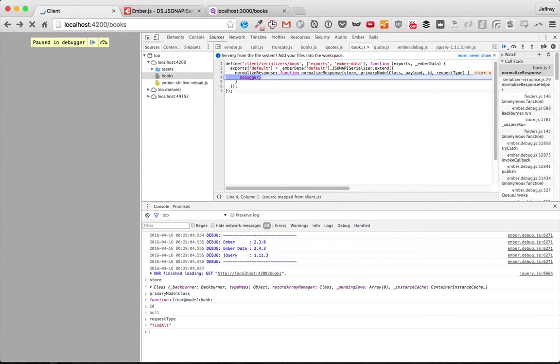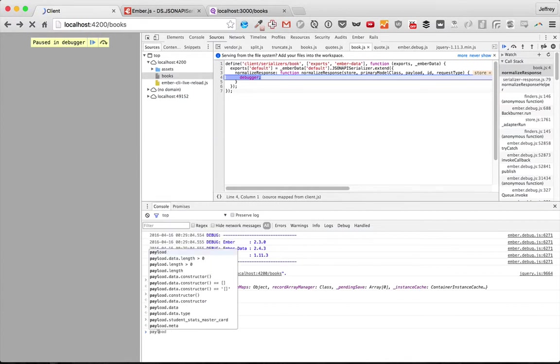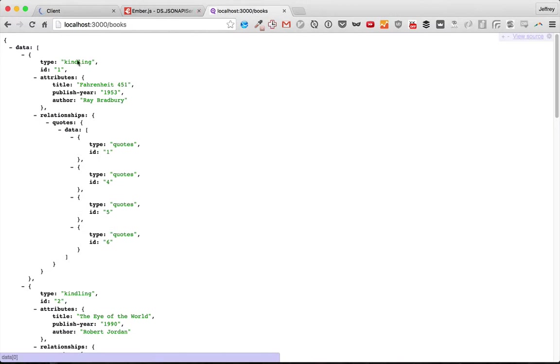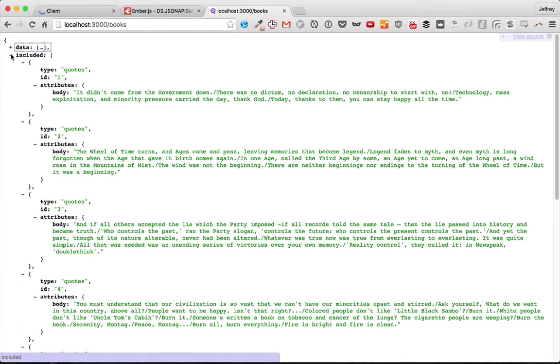But the one that's really interesting to us is payload. The payload is getting a data array and an included array. So the payload is basically this.